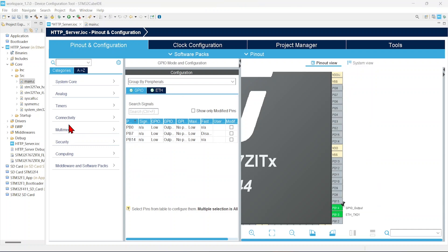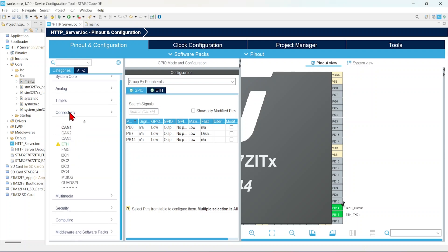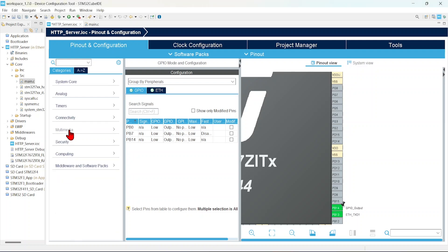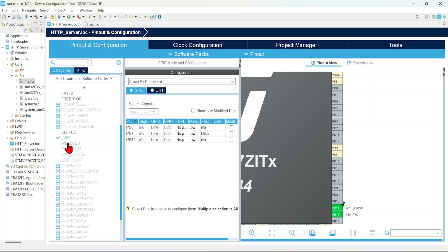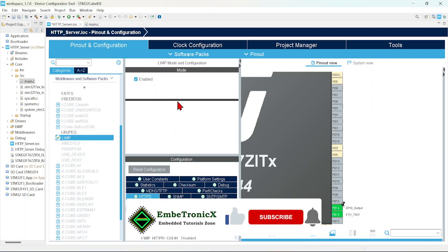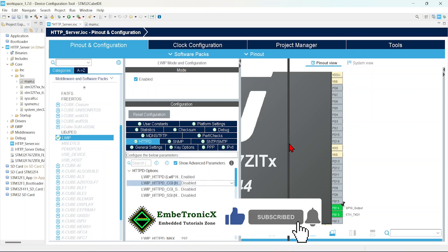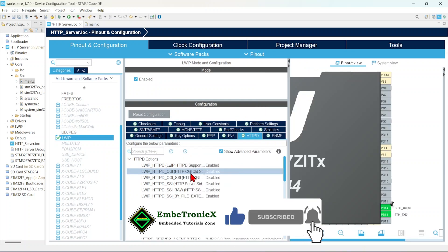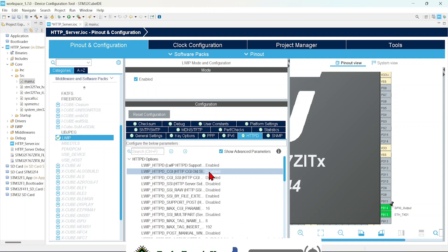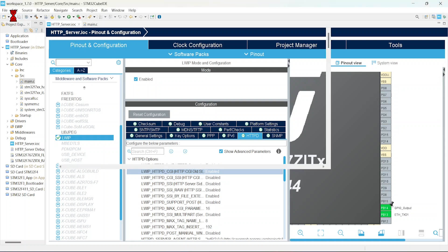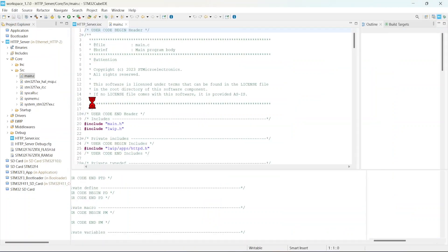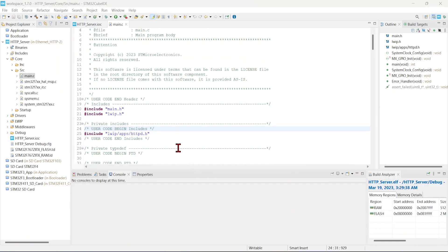Then go to middleware, LwIP, in the HTTP. We are going to enable that CGI. If you see this, we are going to enable HTTPD_CGI_OLD_STYLE. Just enable that. That's it. Save this file. It will add the auto-generated codes. Now we will add our code.